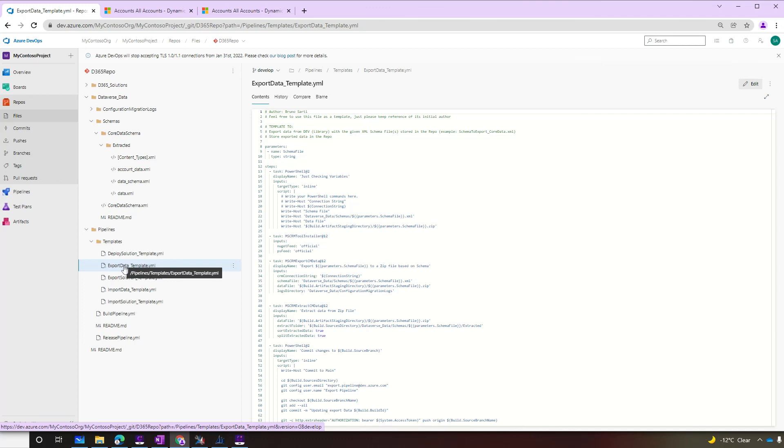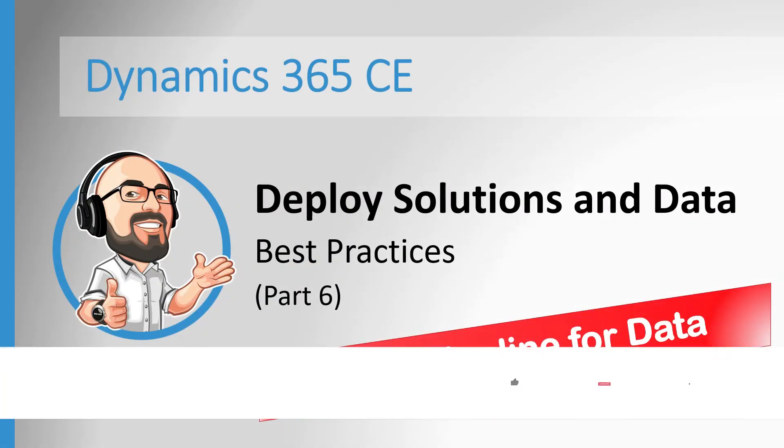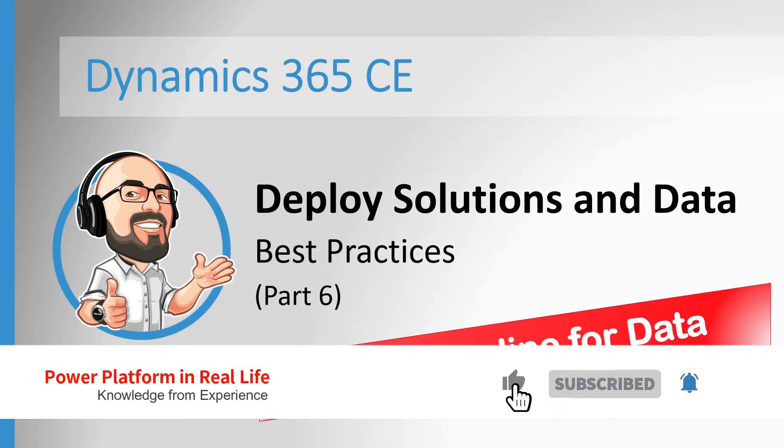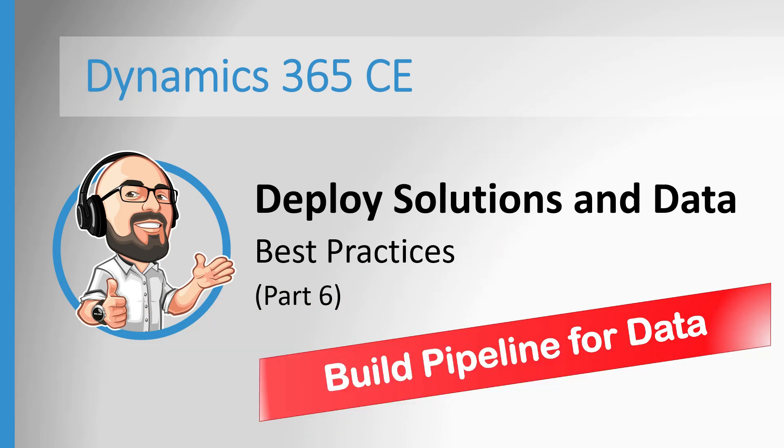And that's it folks. That's our build pipeline for data. Thank you.